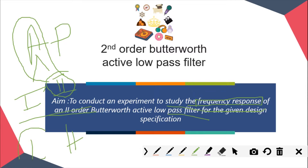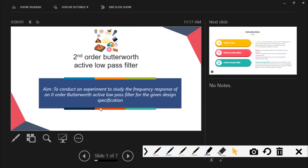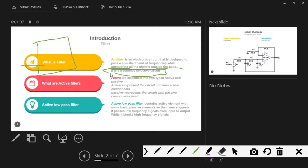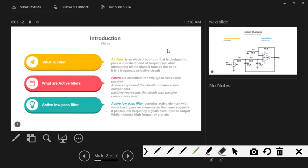In this video we are going to study about the low-pass filter. A filter is an electronic circuit that is designed to pass a specified band of frequencies while attenuating all the signals outside the band. It is a frequency selective circuit, so a filter is also called a frequency selective circuit.